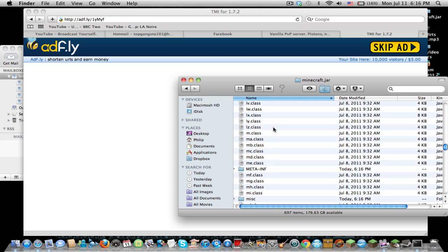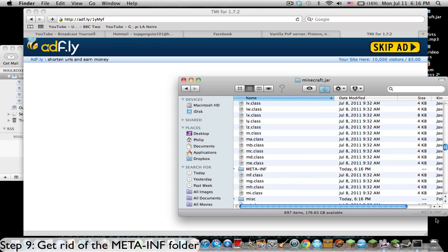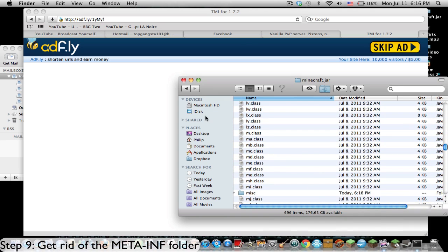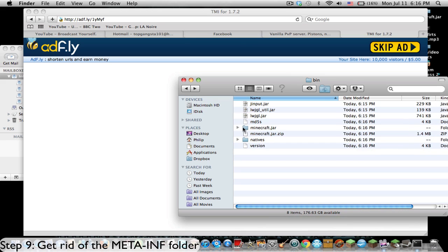Now we're also going to have to get rid of the meta.inf folder. So get rid of that. Now we have this.